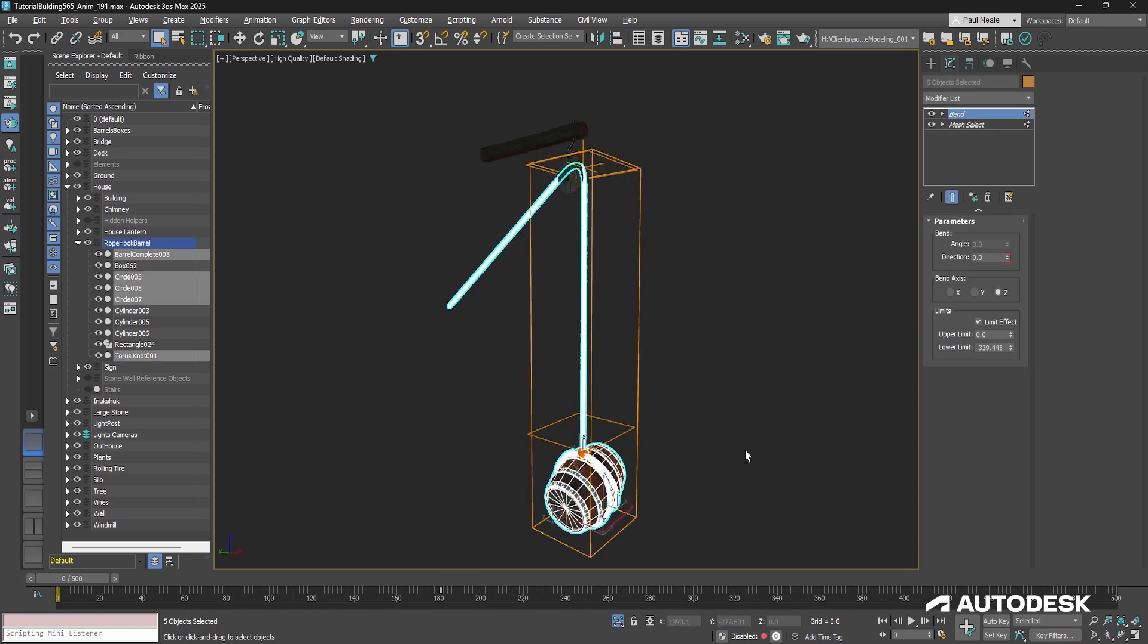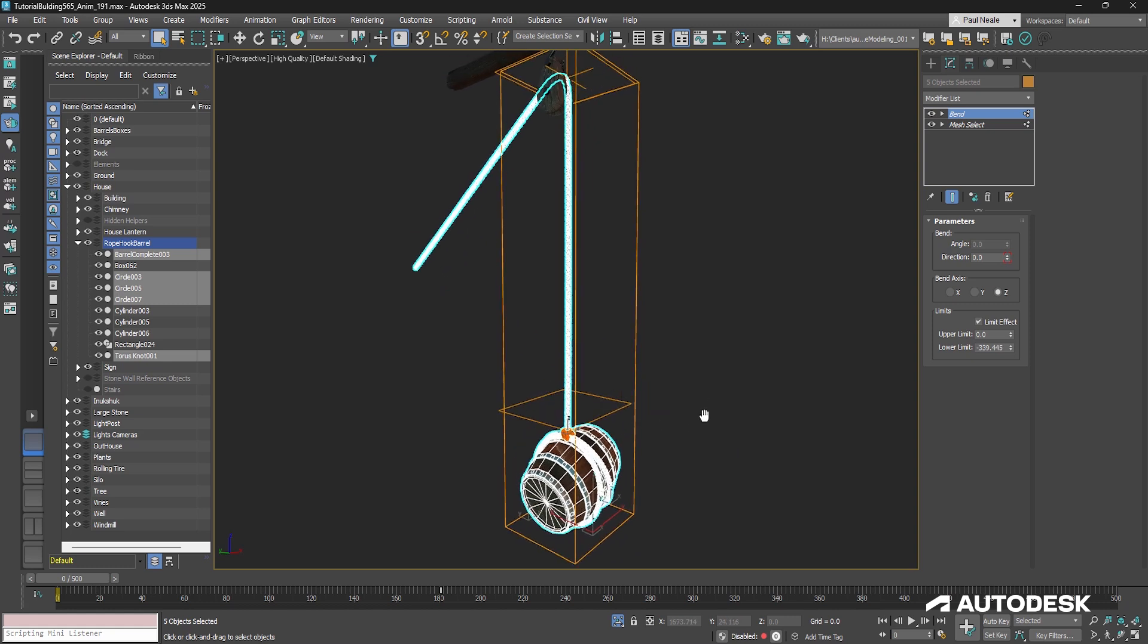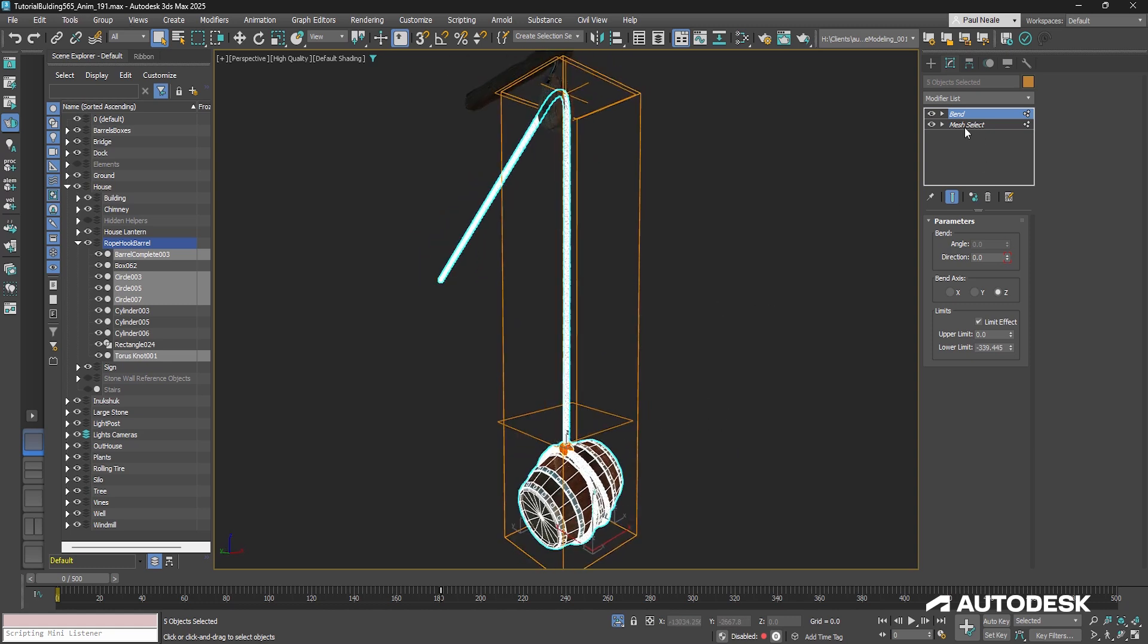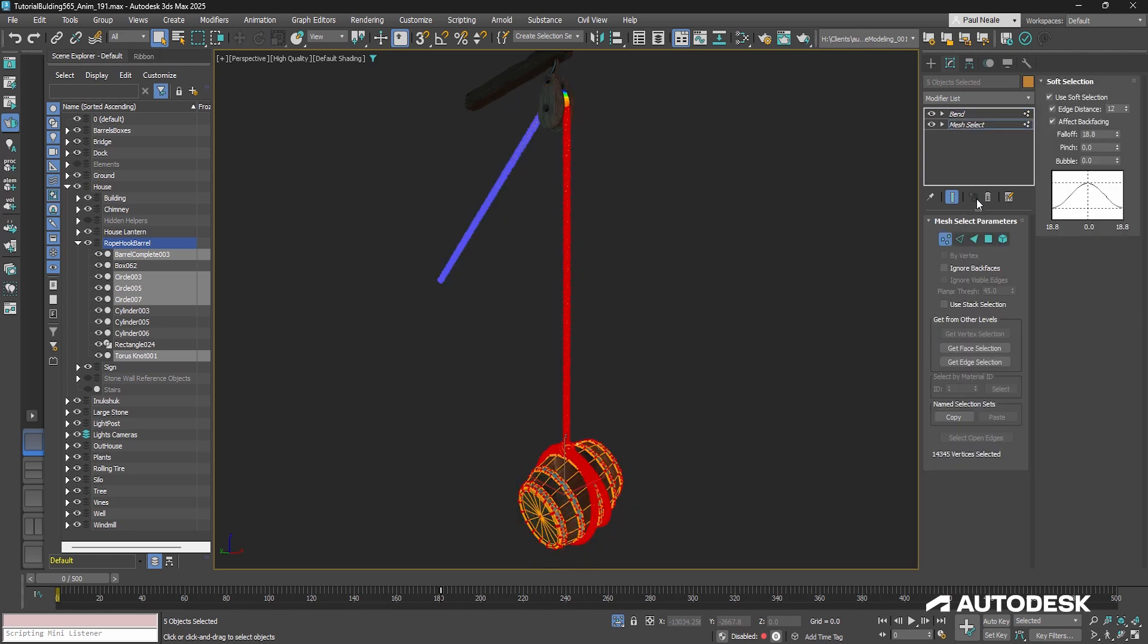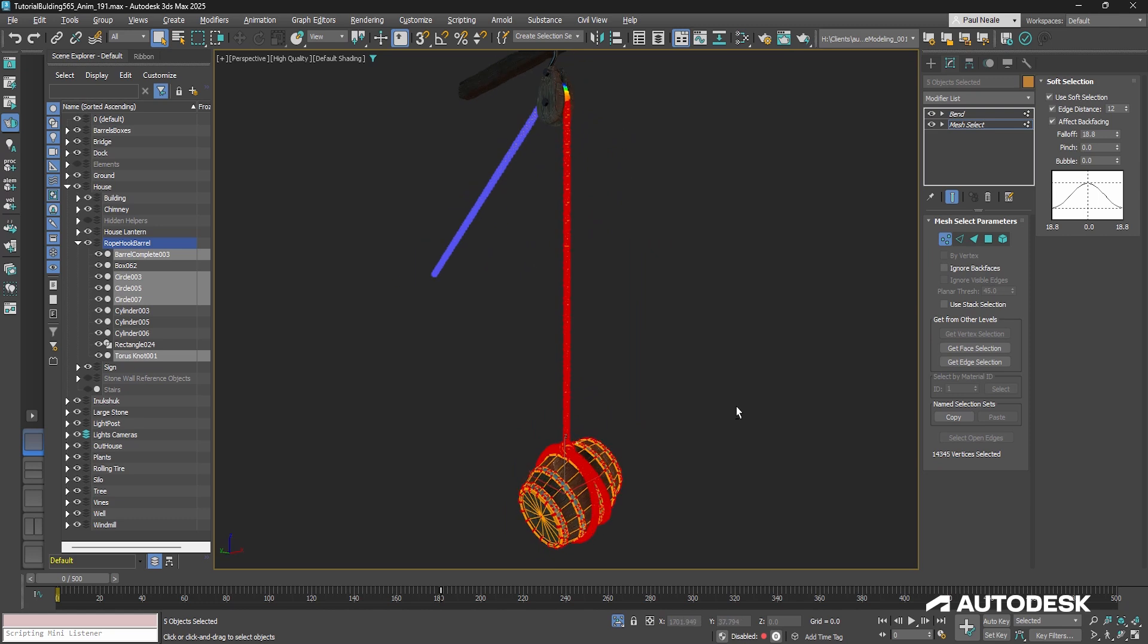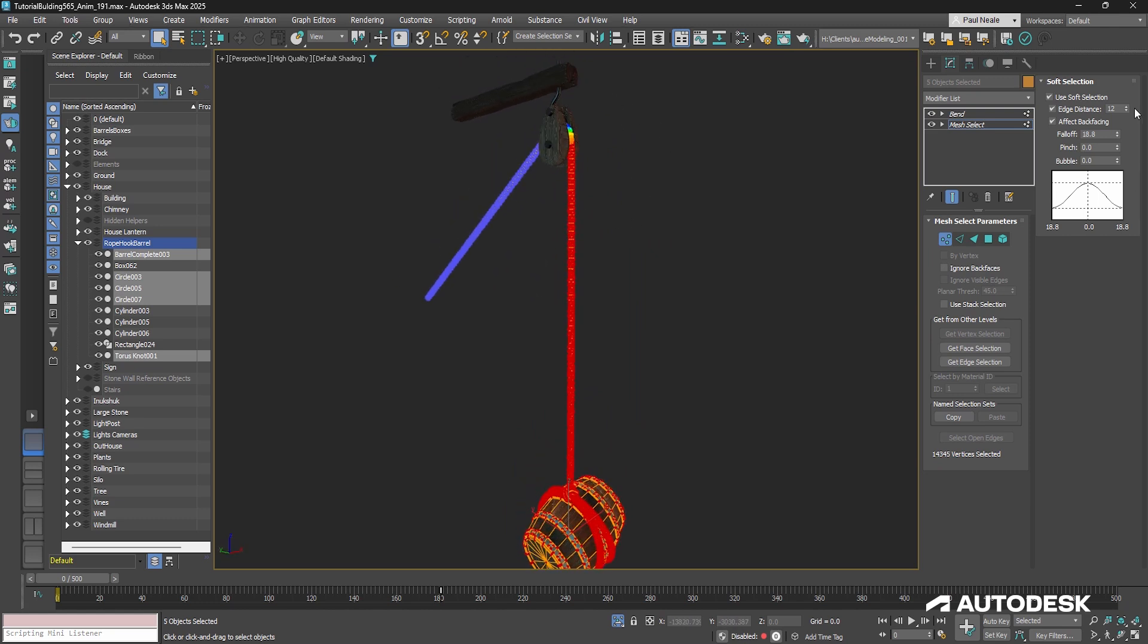And that's these ones. And you'll notice that what I have is an instanced set of modifiers across these multiple objects. Now the mesh select is just giving me a selection up from the bottom. You can use a volume select if you wanted, but I have edge distance turned on just to stop the selection possibly crossing over into areas.